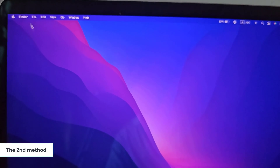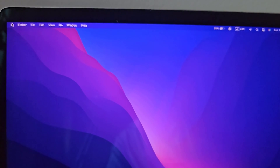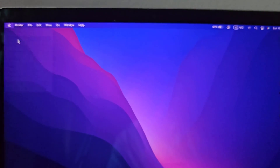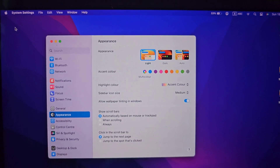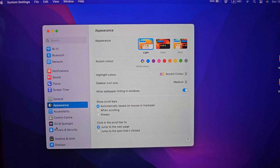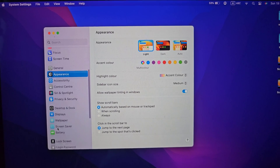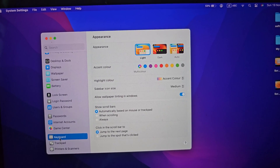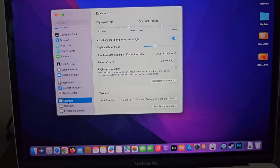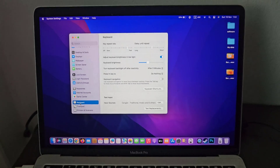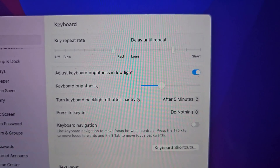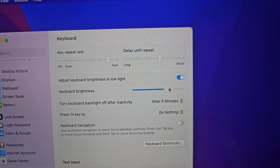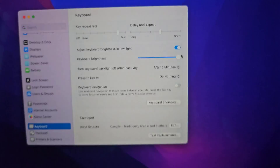The second method: go to System Settings, then go to Keyboard. Here you can control keyboard brightness through the keyboard settings.